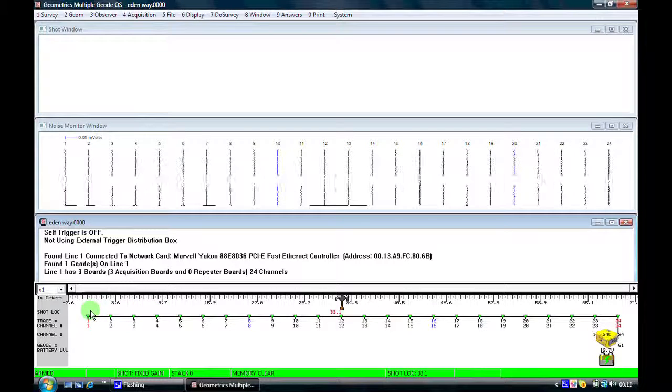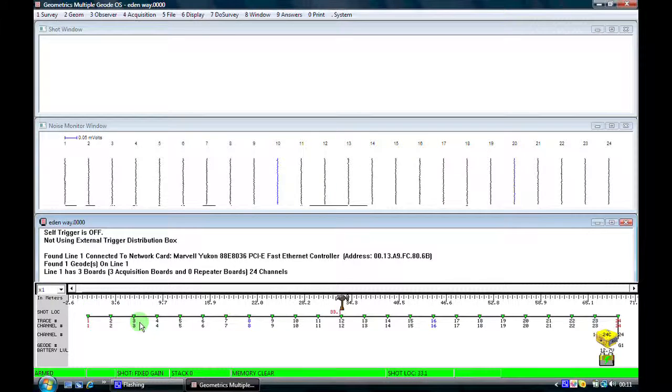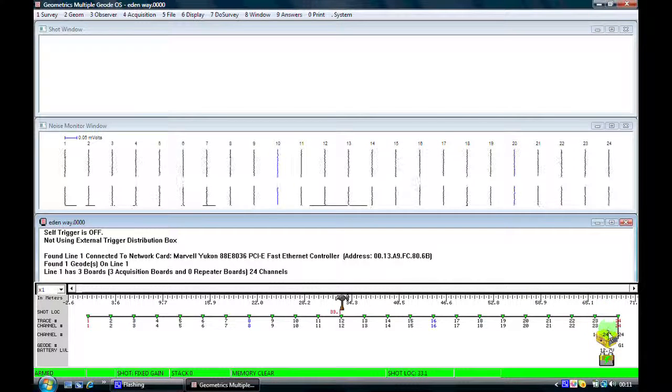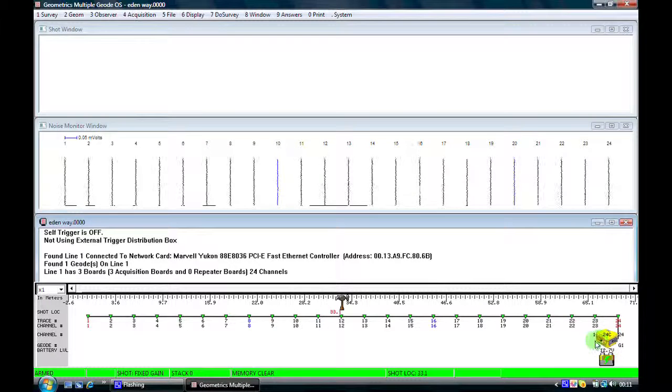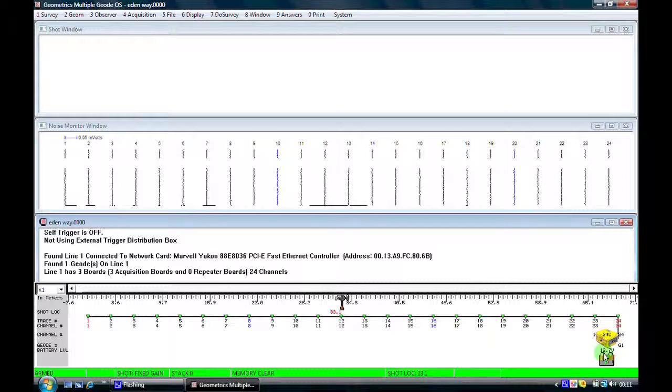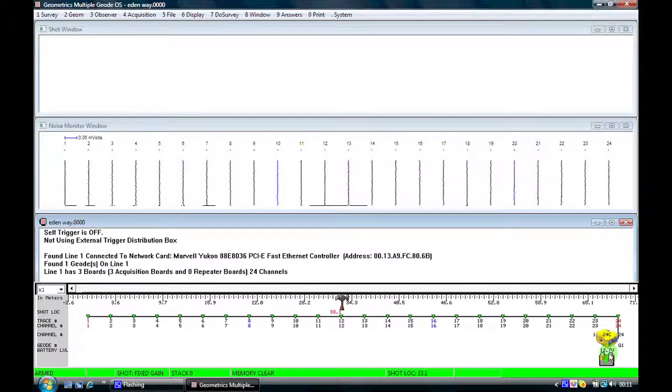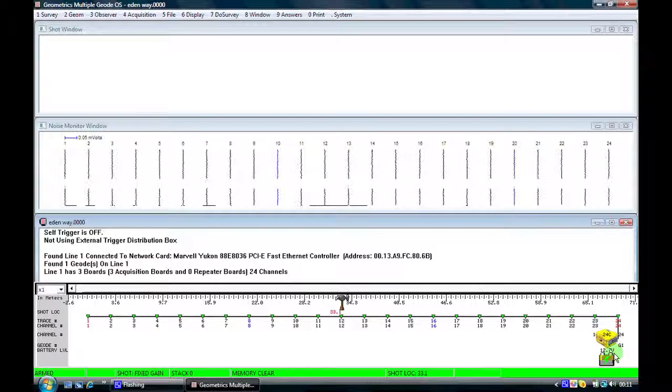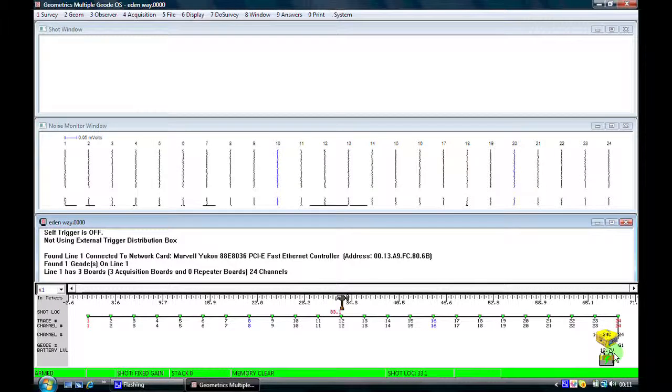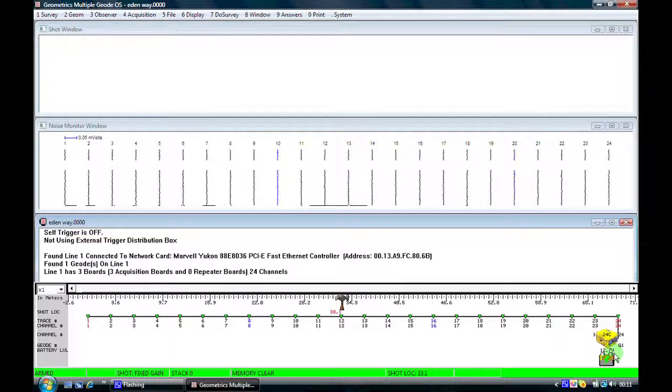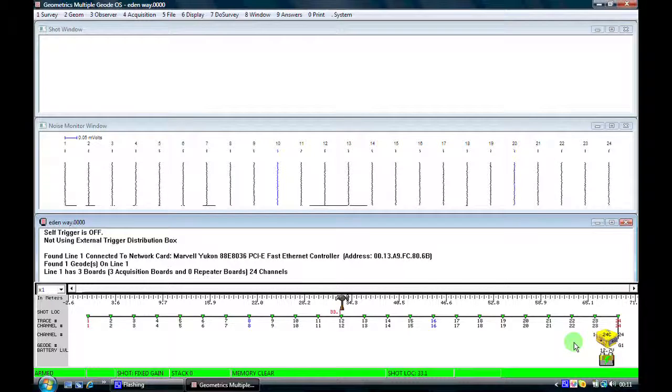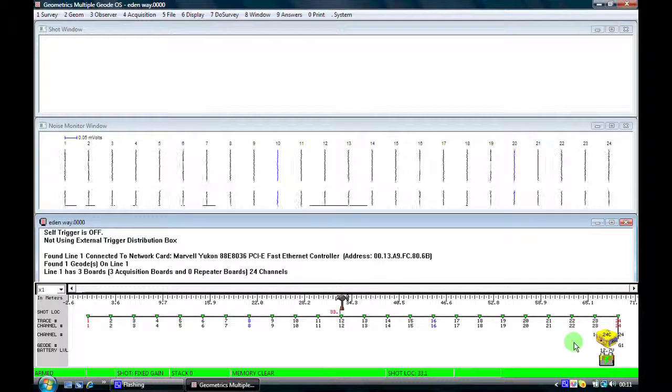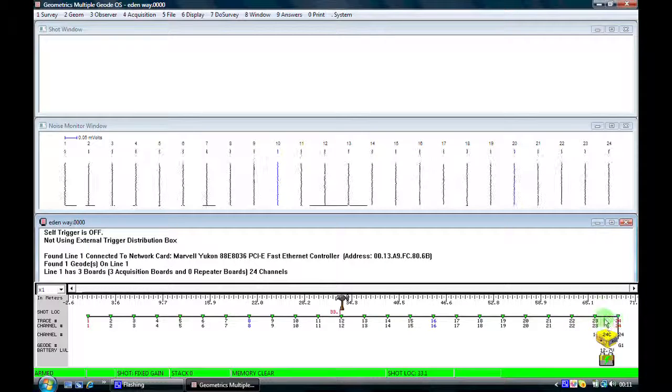At the bottom of the screen we see here the geometry toolbar, and here at the right-hand side of the screen we can see the geode. Below it here we see the battery, which is currently displaying a voltage of 12.7 volts, so we have a healthy voltage on the battery. The geode in fact will operate down to about 11 volts, so we have plenty of power.